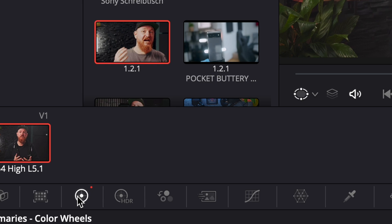Go into your color tab, click on the first node you created, and erase the highlights by roughly 10%. This makes you stand out from the background immediately.